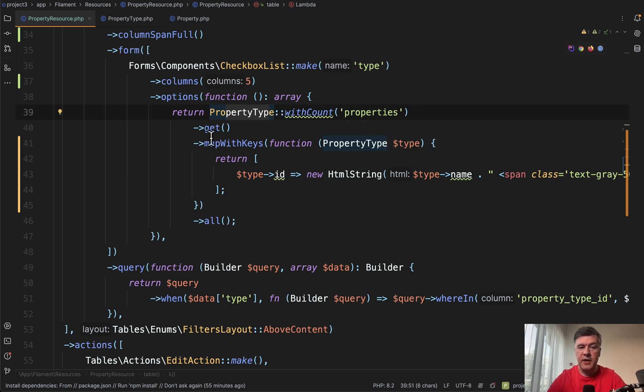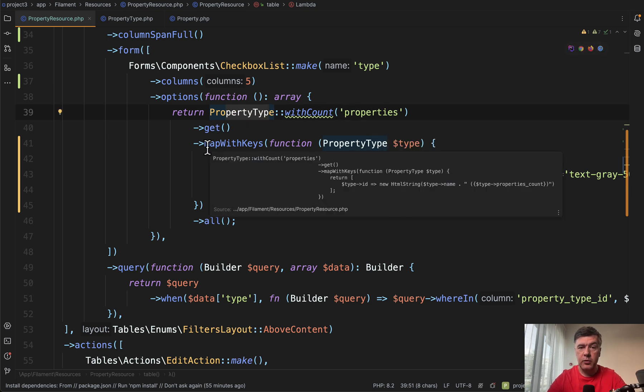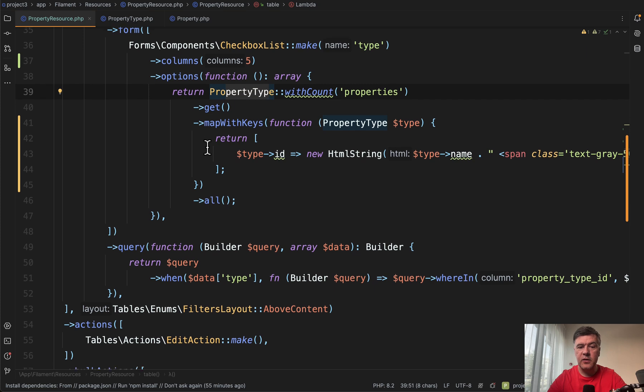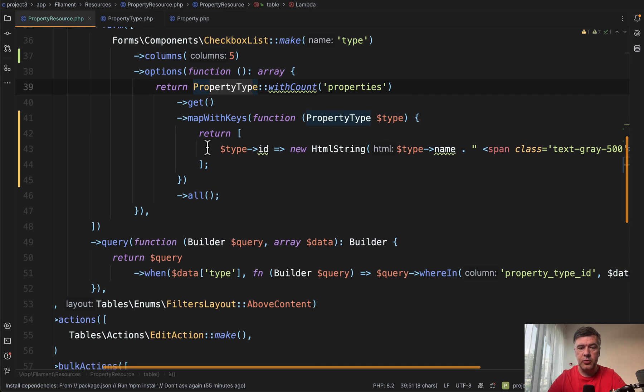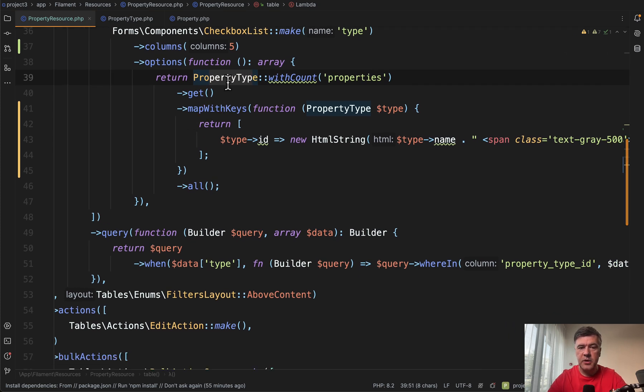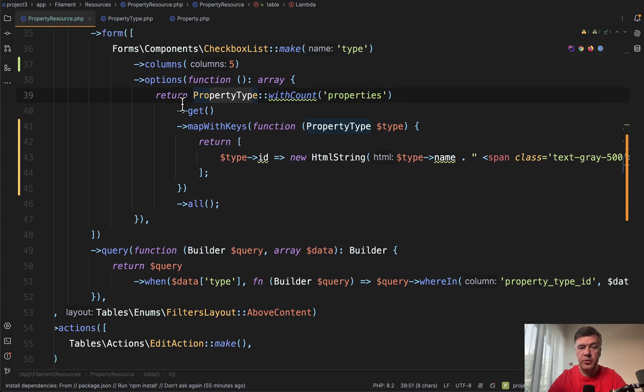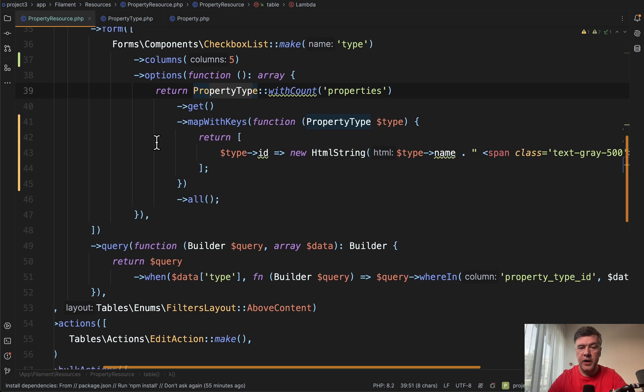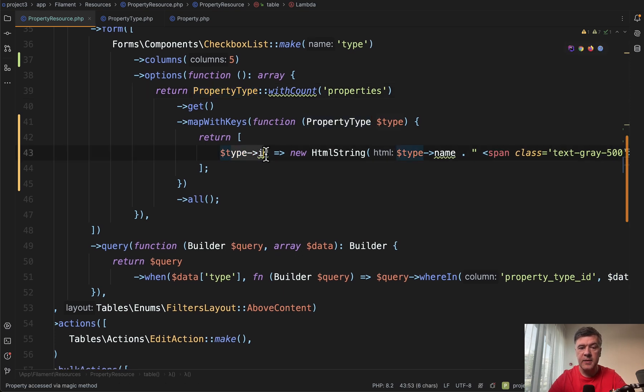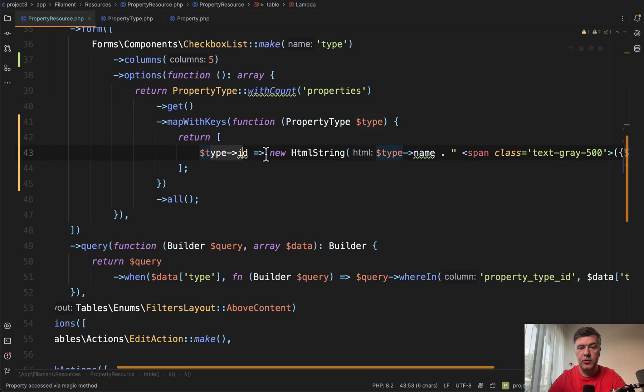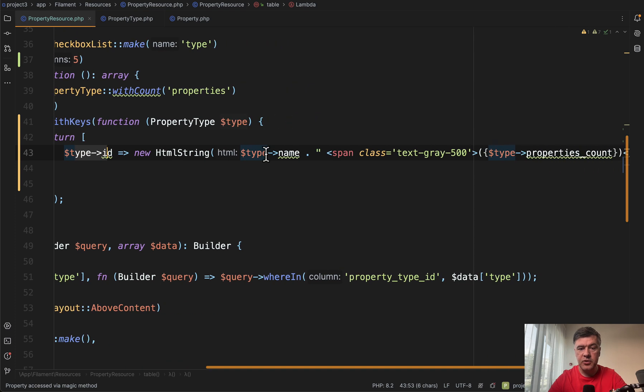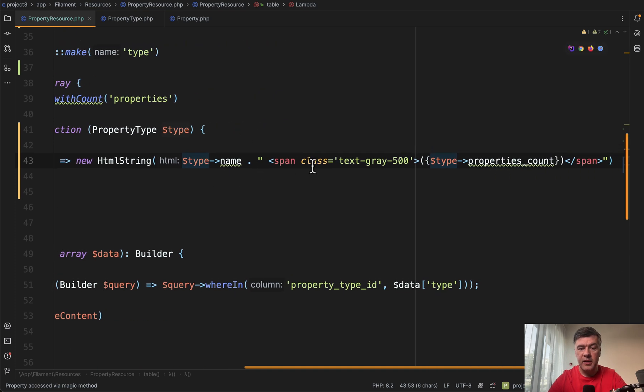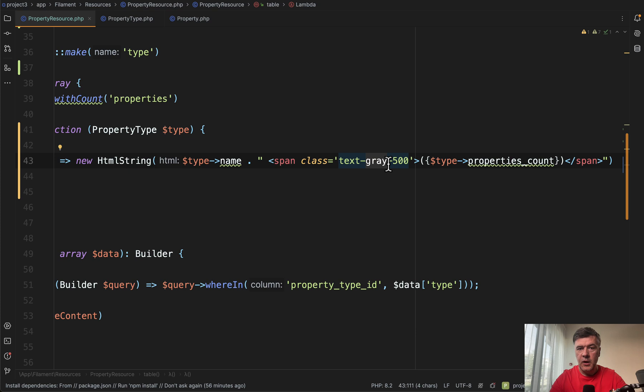And then here we populate the options with eloquent query of property types with count of properties. And then after getting that data, we're performing the Laravel collection operation map with keys because each checkbox list option should be key value pair. So the key is type ID and the value is HTML string from type name and a text of number with gray color.